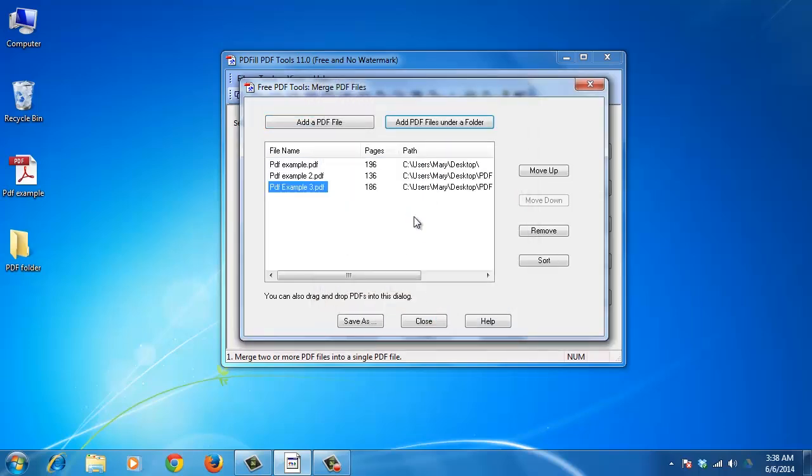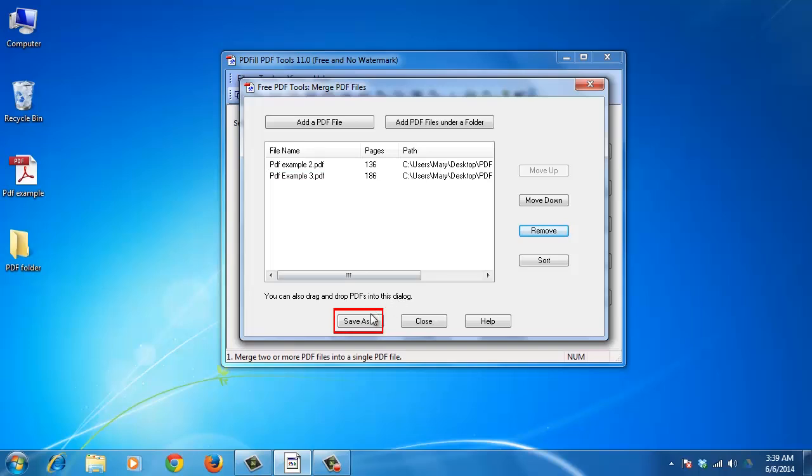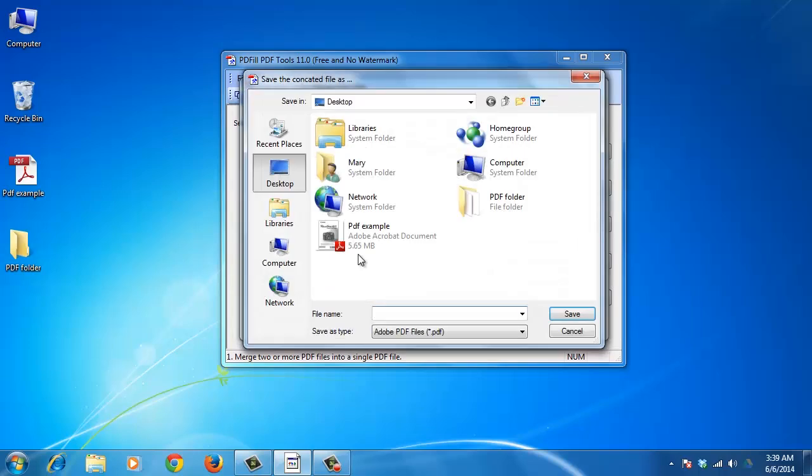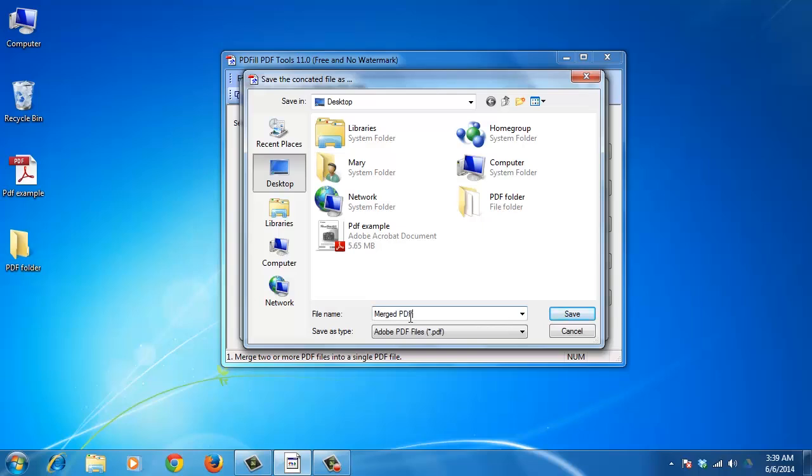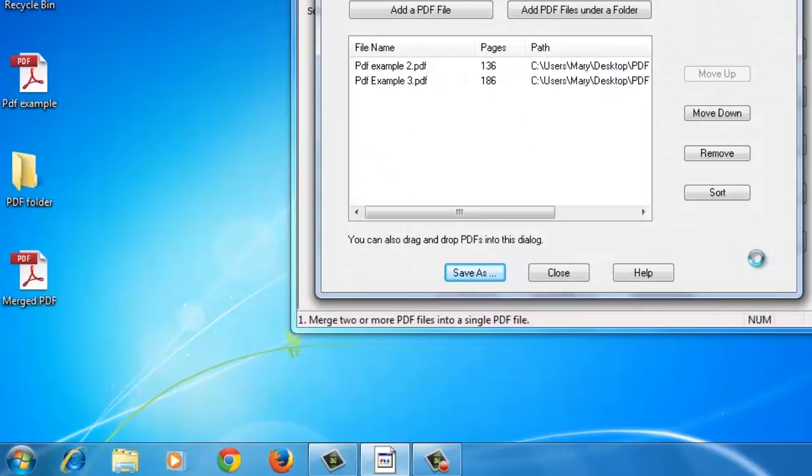To remove a file from the file list, select the file name and click Remove. When you have added all the files to be merged and have the files in the desired sequence, click Save As for a new PDF file. Choose a location, click Save, and then Close.